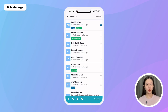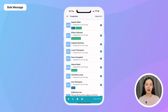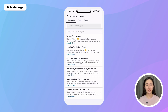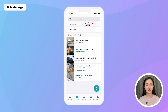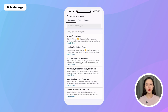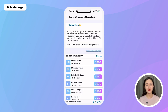Let's say you want to bulk message the list you selected. Just tap on the airplane icon and then select what you want to send — this could be a text message or a trackable file or page. In this case, I want to send a WhatsApp message, so I just select the right message template.